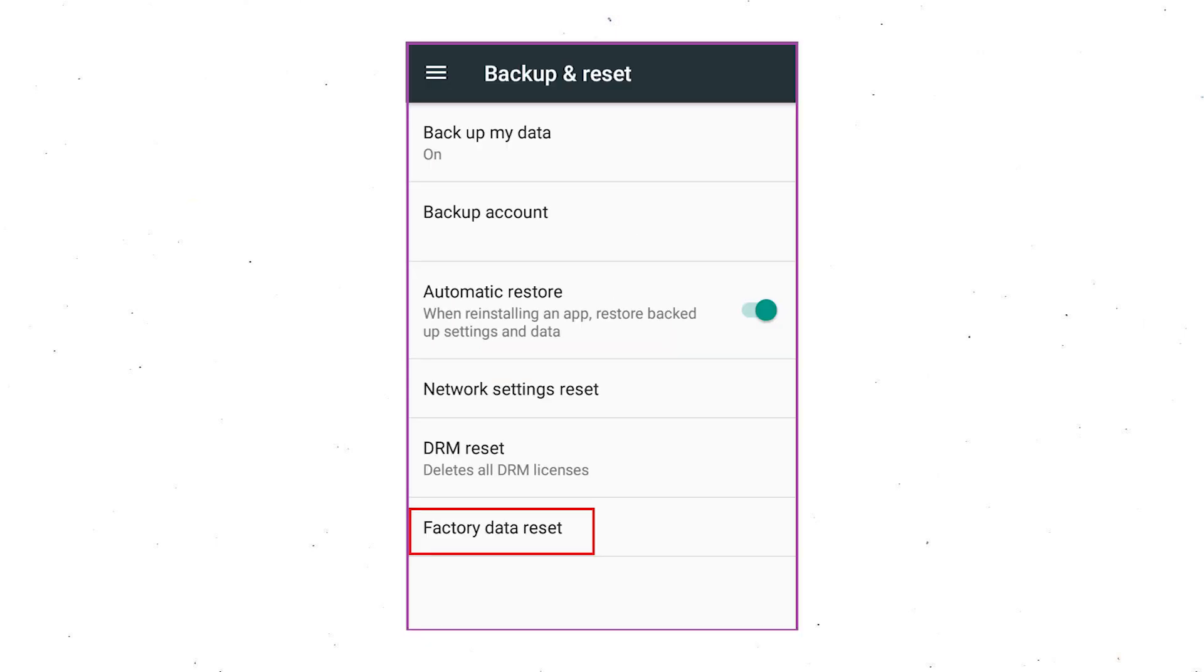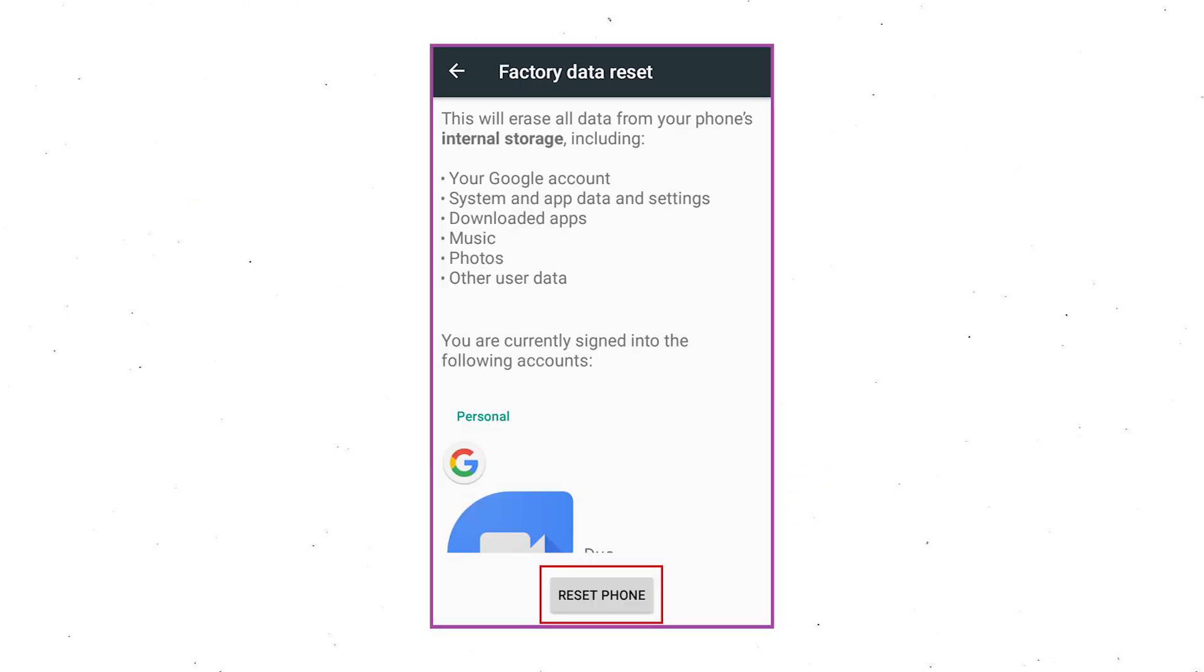Afterward, select factory data reset option. Next, select option reset device or reset phone.